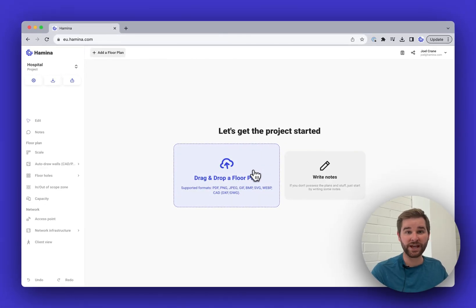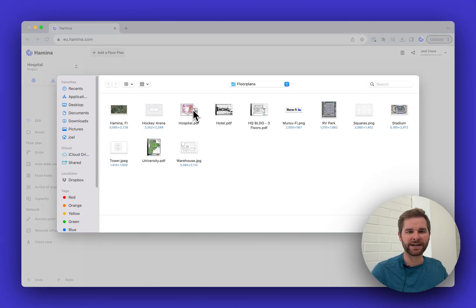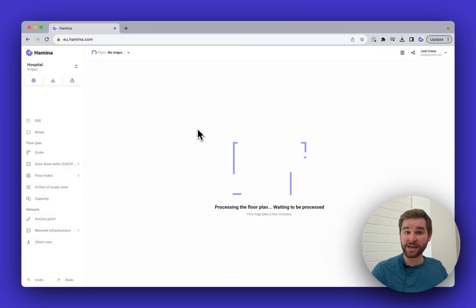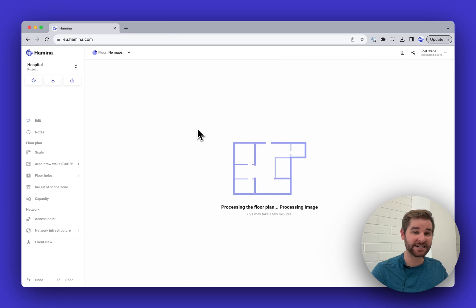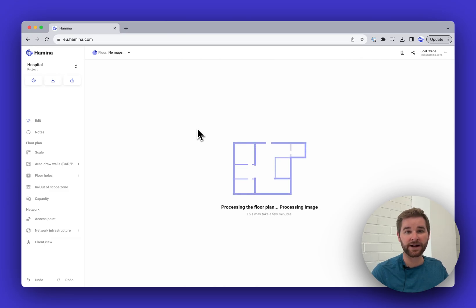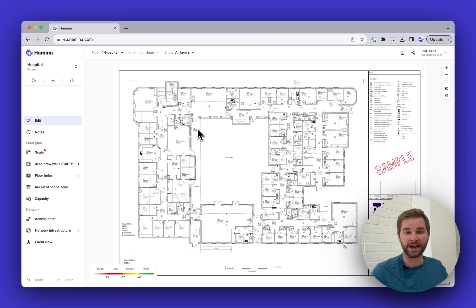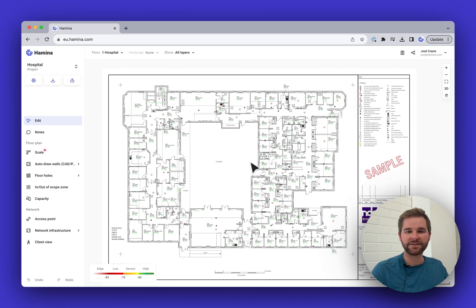Now we can upload a floor plan. This floor plan could be a PNG, JPEG, PDF, or a CAD file like a DXF or DWG — we support all kinds of different file formats. Take a look at the list of what we support and see if your format is supported; it most likely is. Here we go, here's our floor plan.